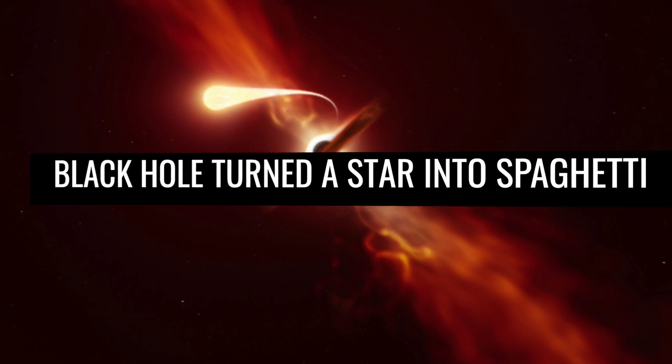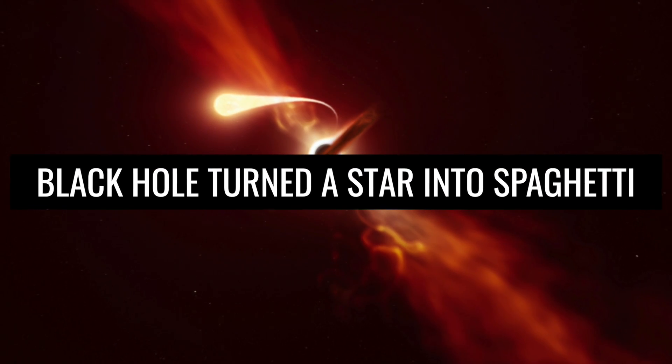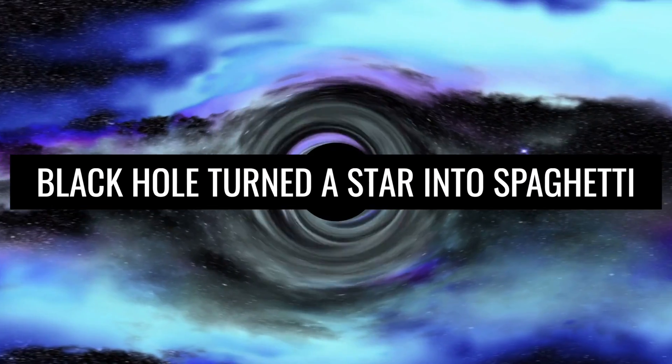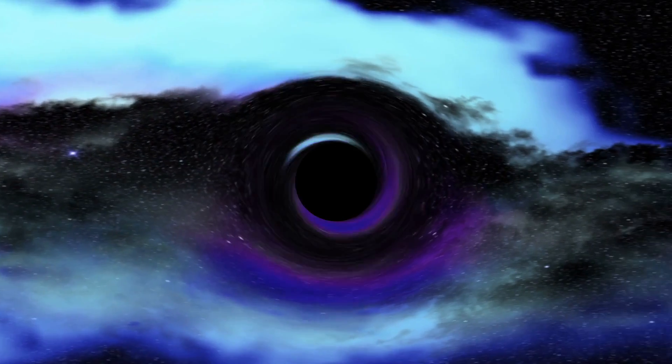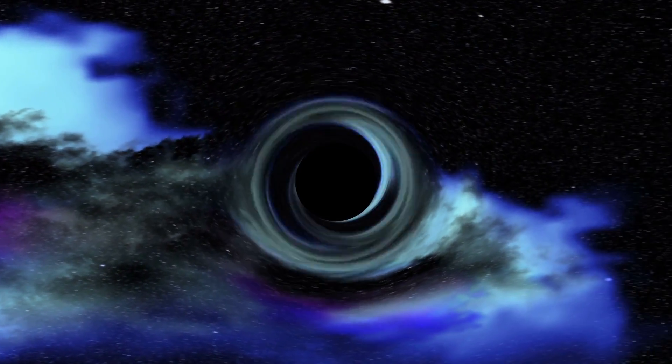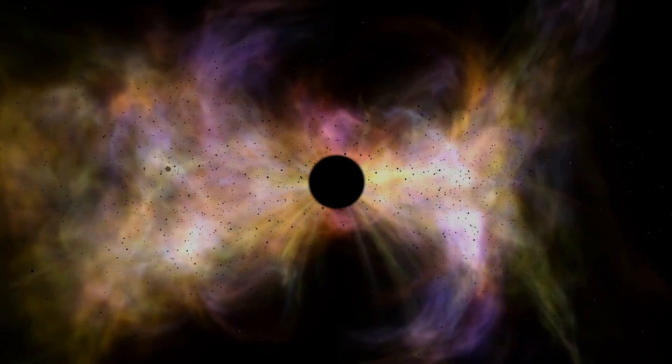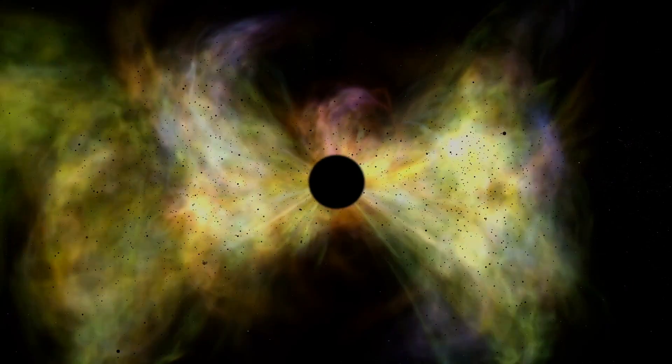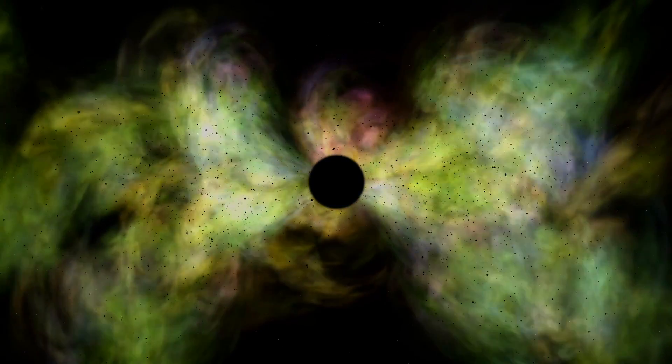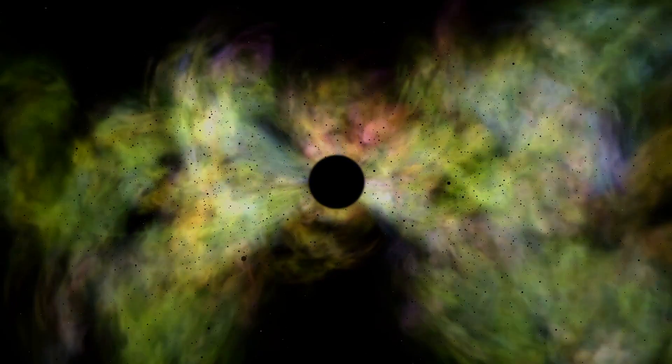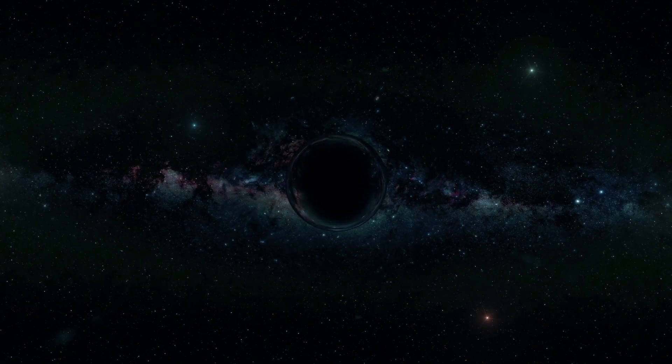Black hole turned a star into spaghetti. Black holes are regarded as voracious monster mysteries in space. You cannot see them. You can only perceive them through their gravity and curvatures in space-time.